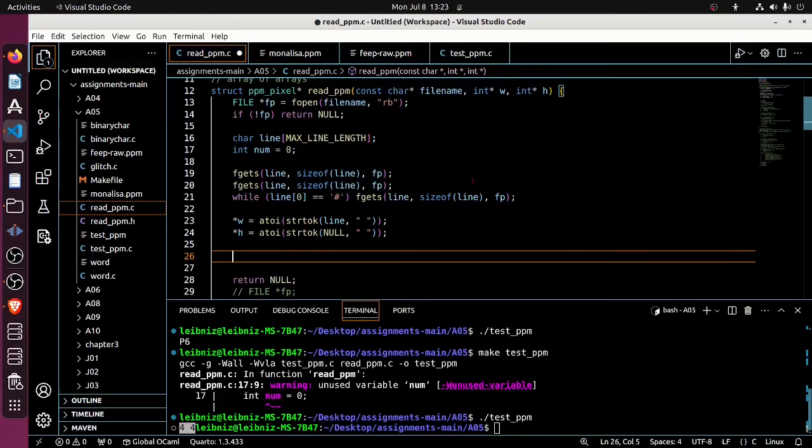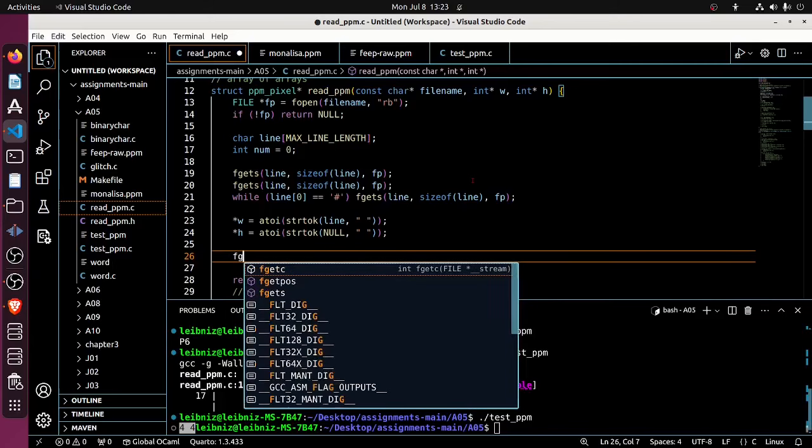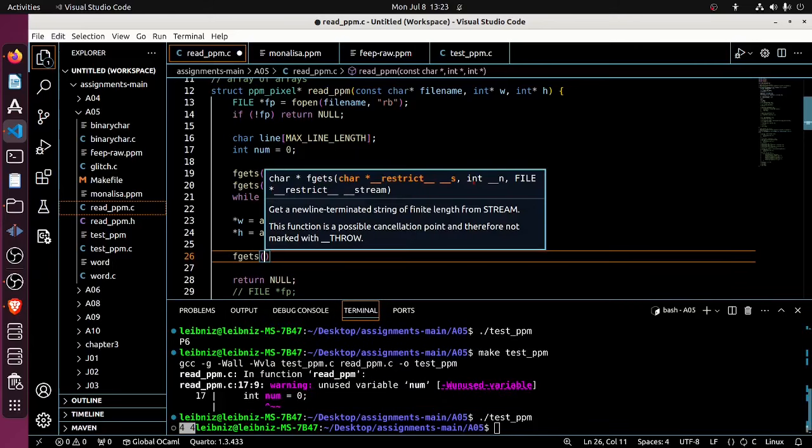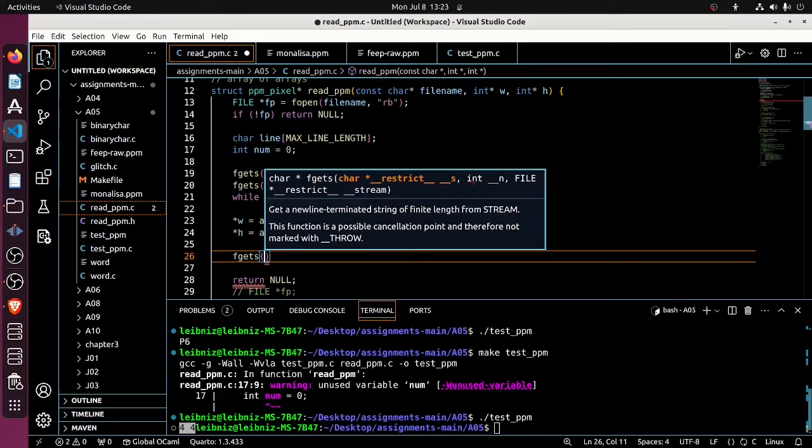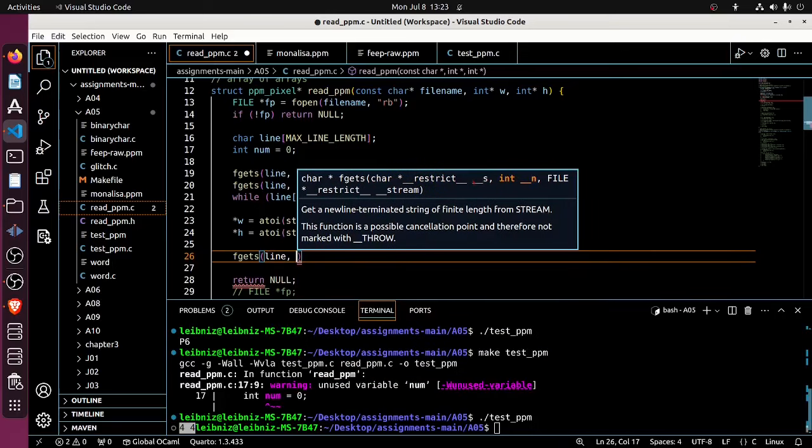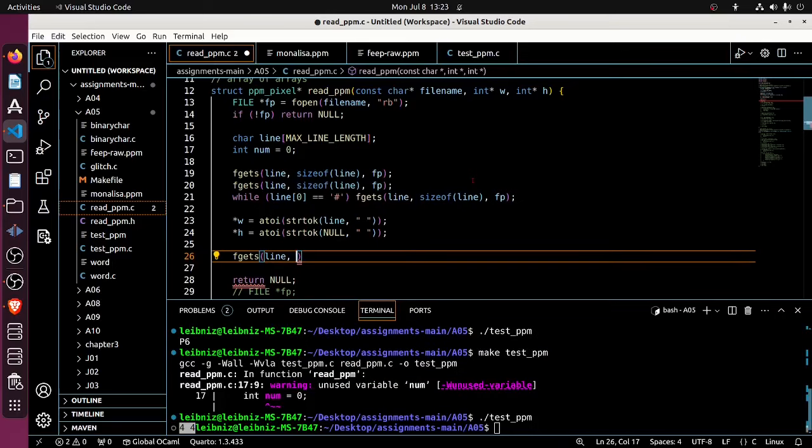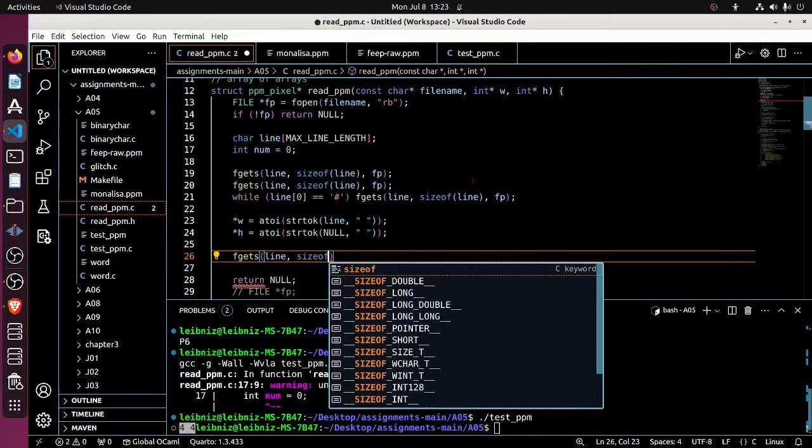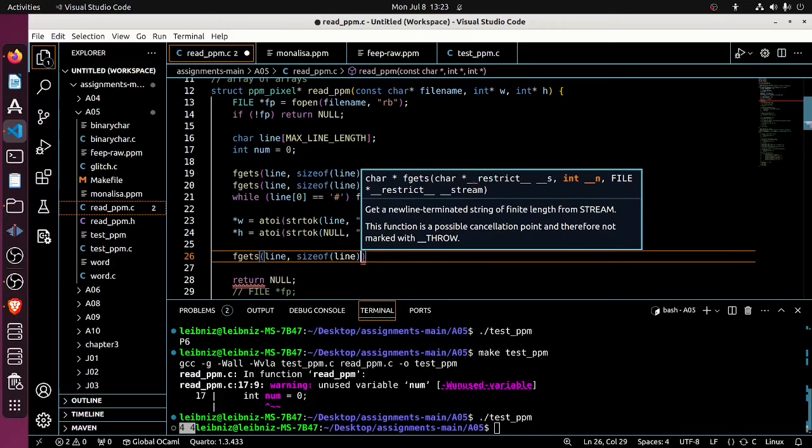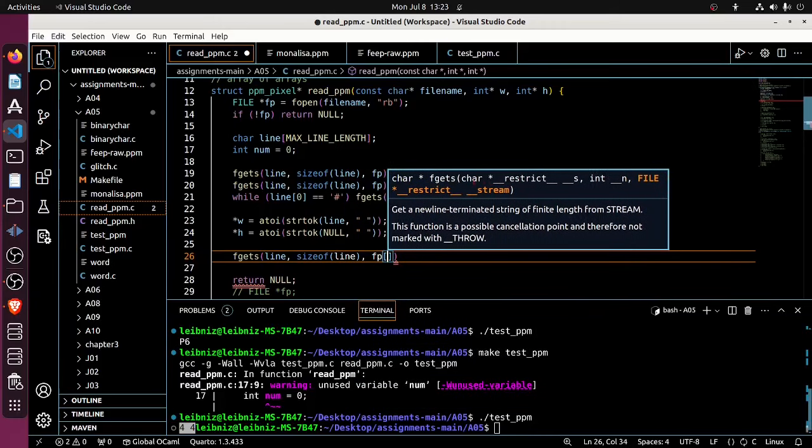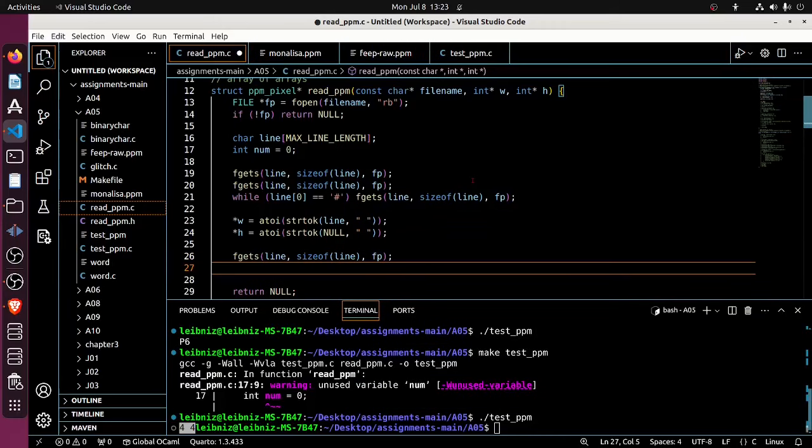So next I'm going to call again fgets on line, size of line and Fp. And this should, line should now store the text holding the max color value. I again, don't think I care about that. So I'm just going to continue.